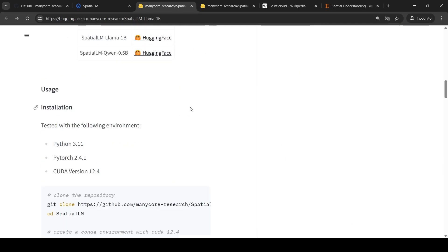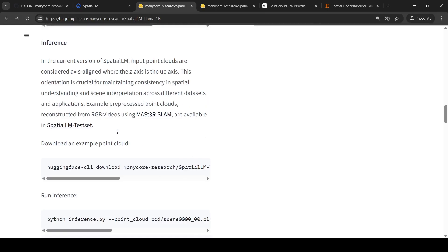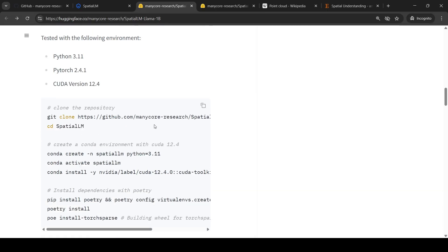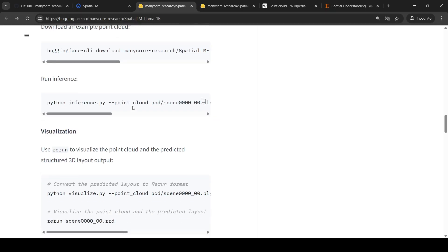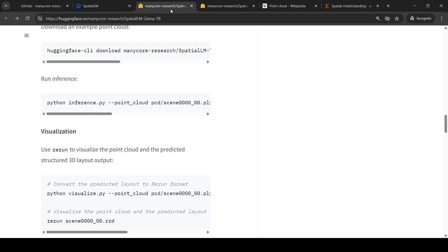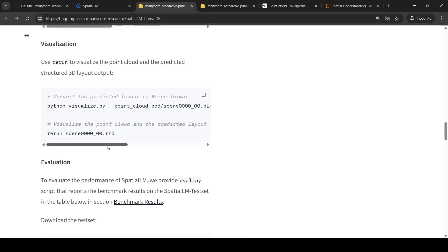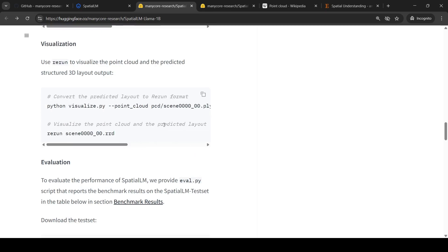They have explained how you can try this locally — you can create an environment, clone the repository, and try it locally. The input is going to be point cloud scenes; you can use point cloud scene data from the dataset. The output will be your structured 3D representation, which you can also visualize.